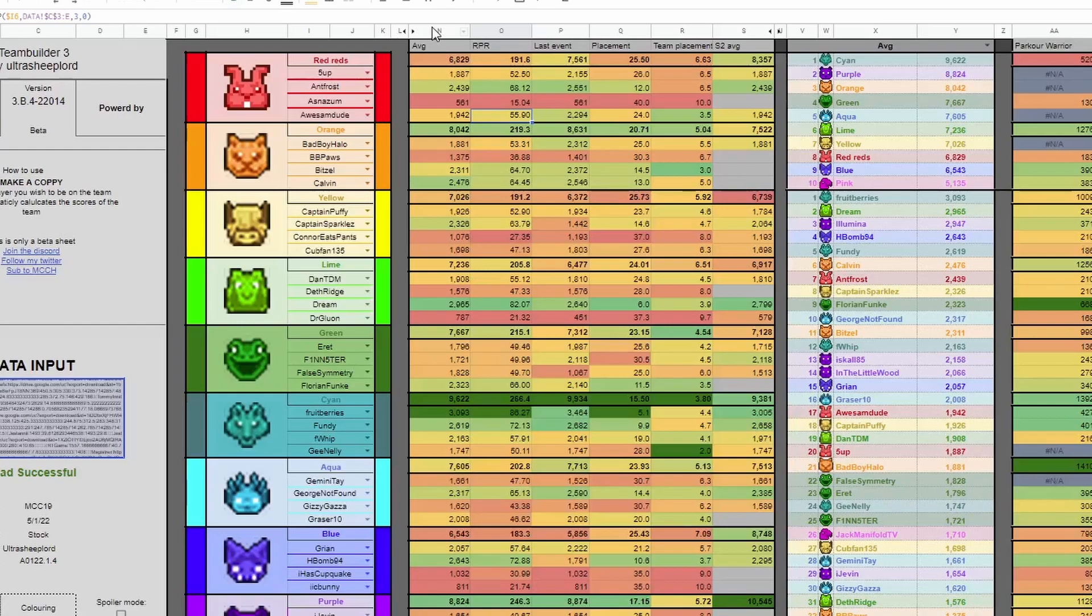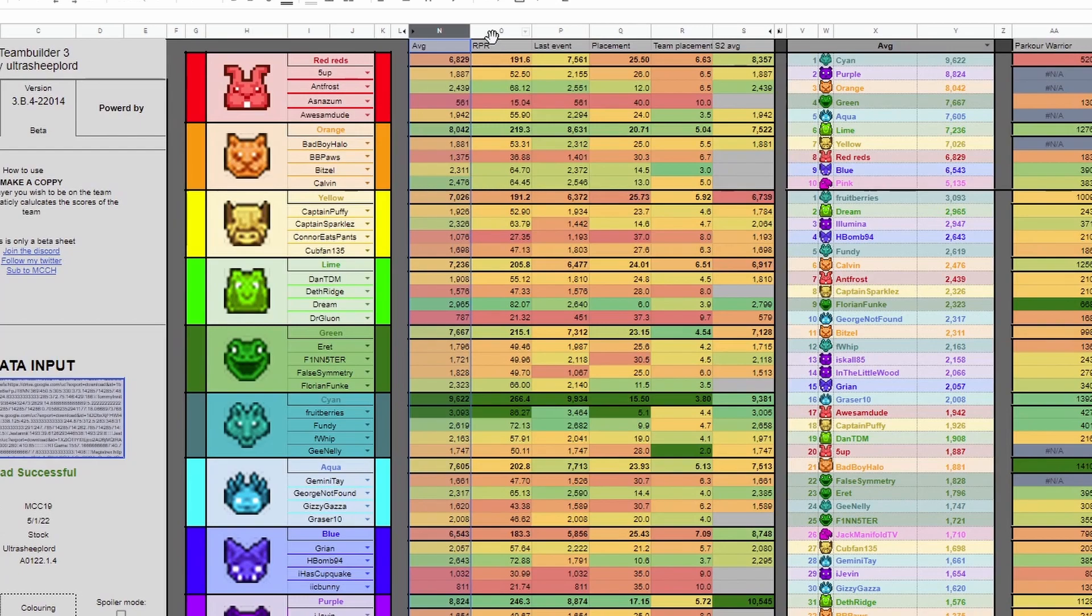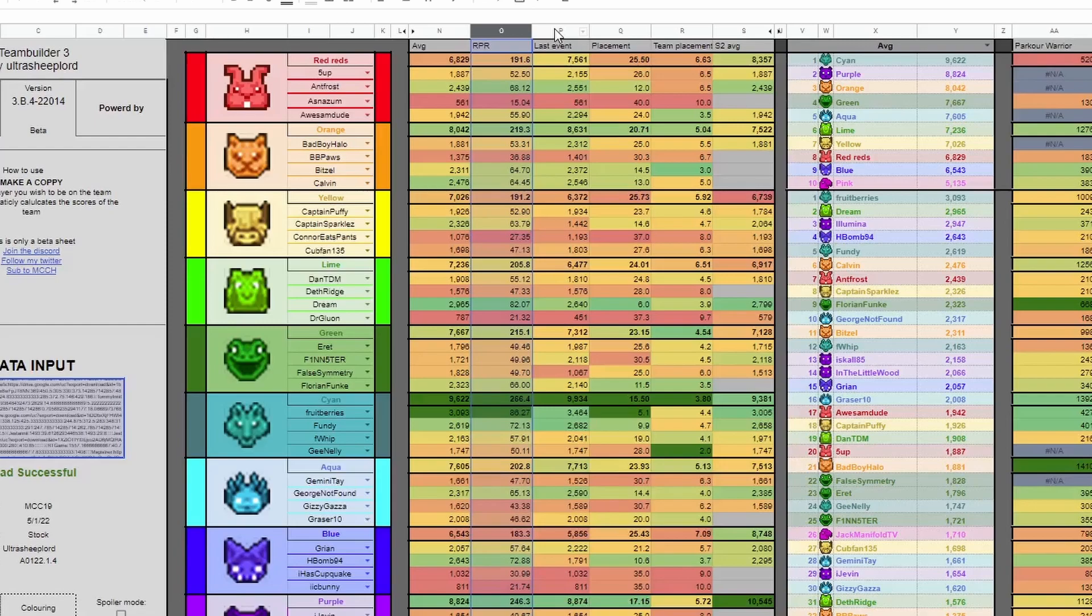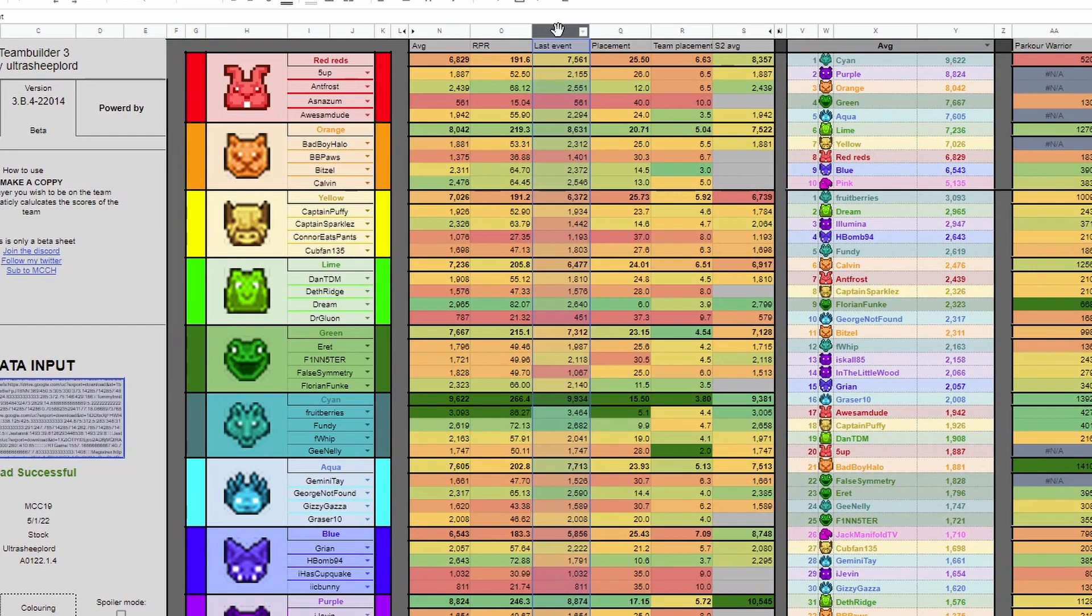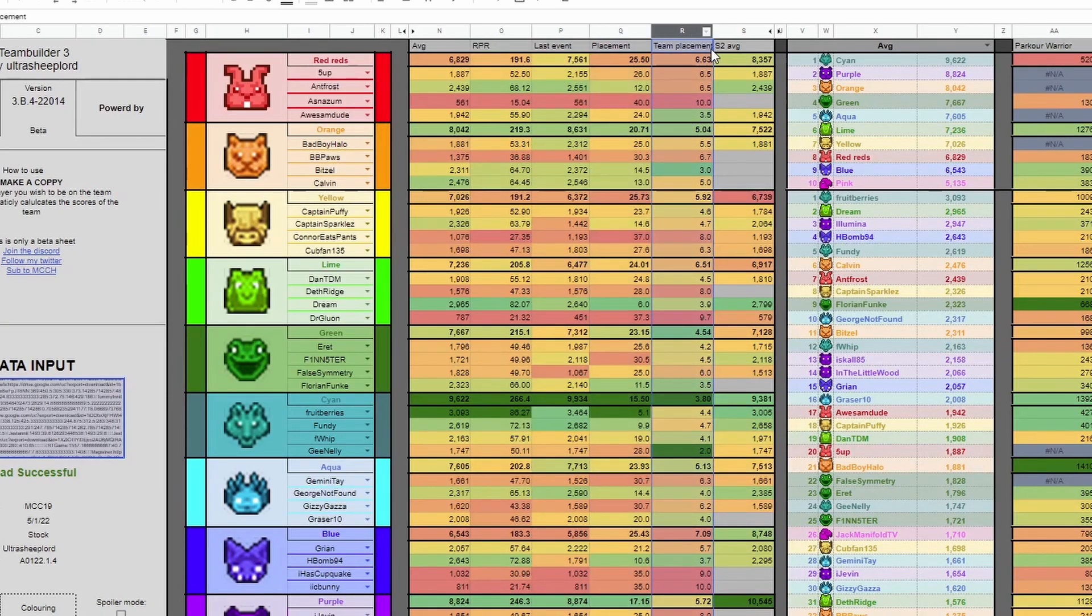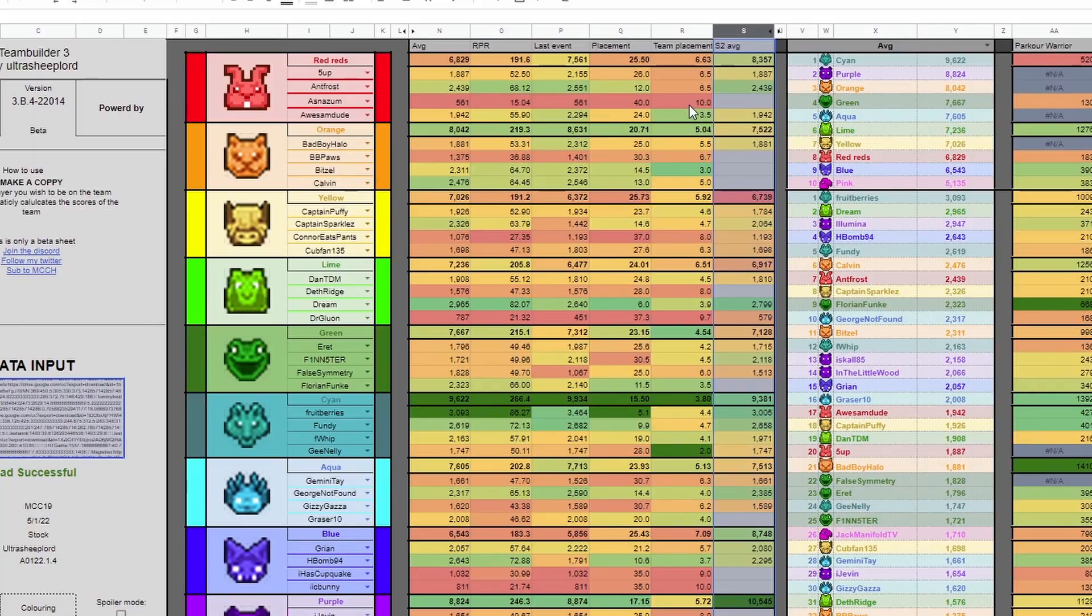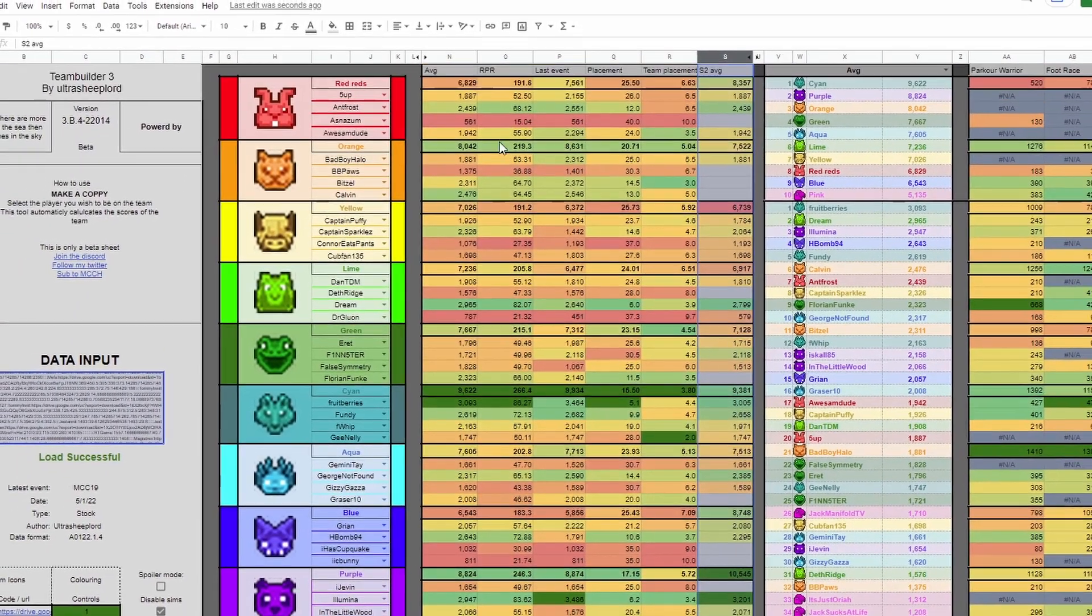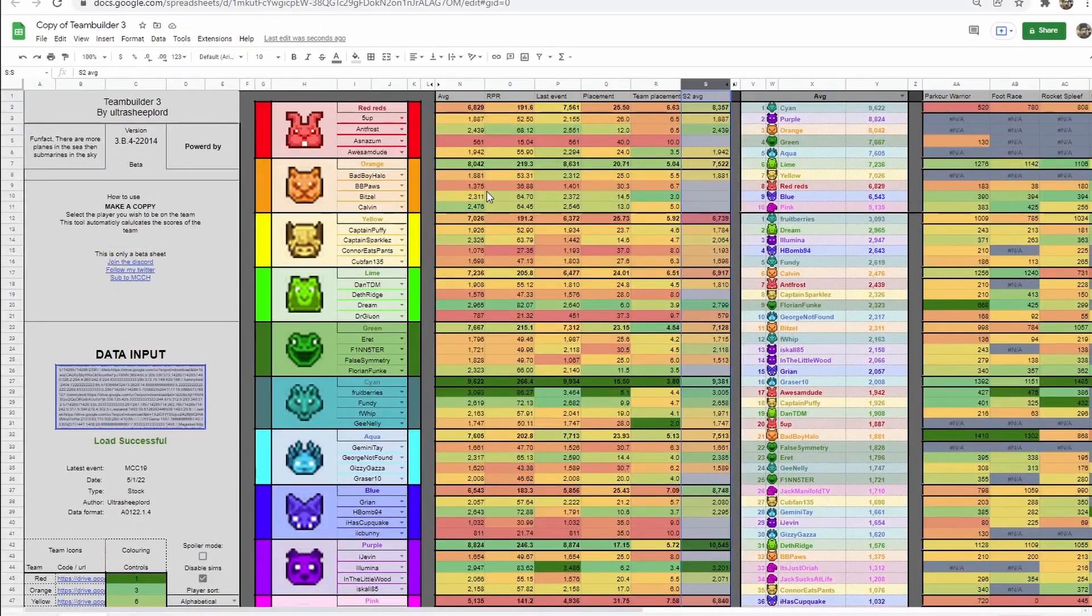From left to right, we've got average scores, the average coins from each player. RPR, a relative performance rating that gives players a score out of 100. Last event, the method that Scott uses where it is the score of the last event they played in. Average placement, average team placement. And Season 2 average, the average score in only Season 2. Using this, you can go and change teams to make them balance as desired.